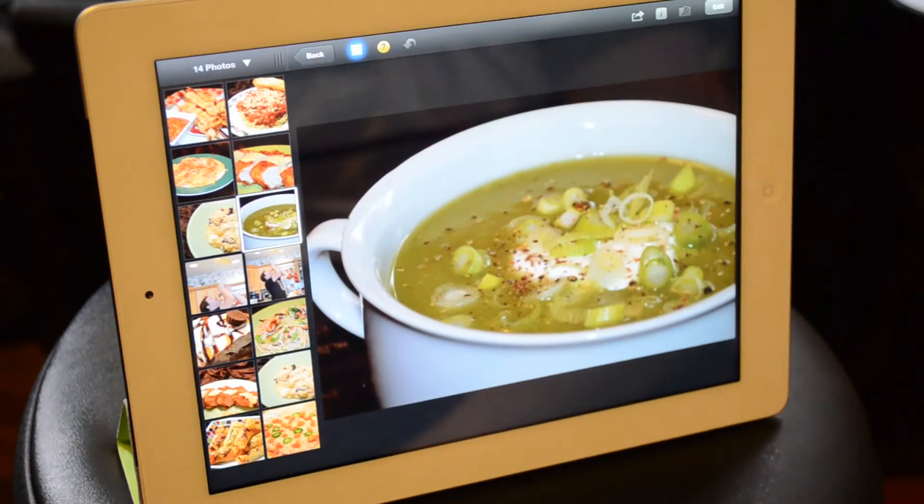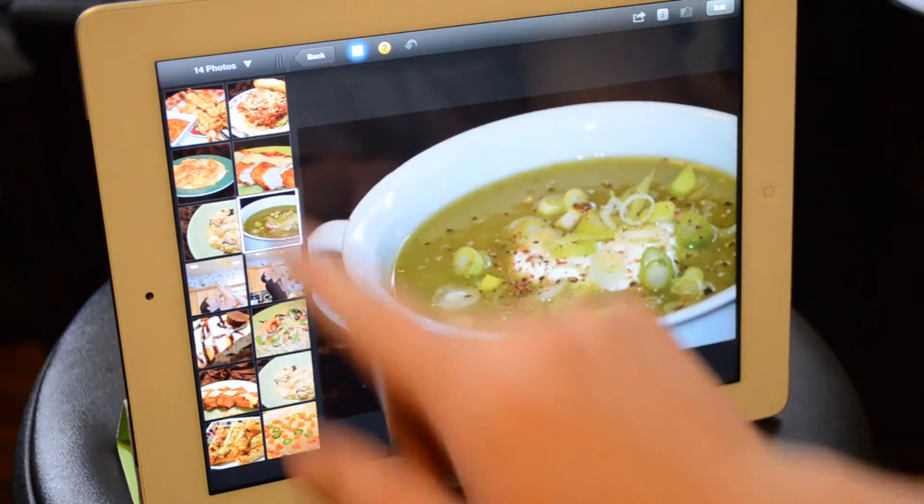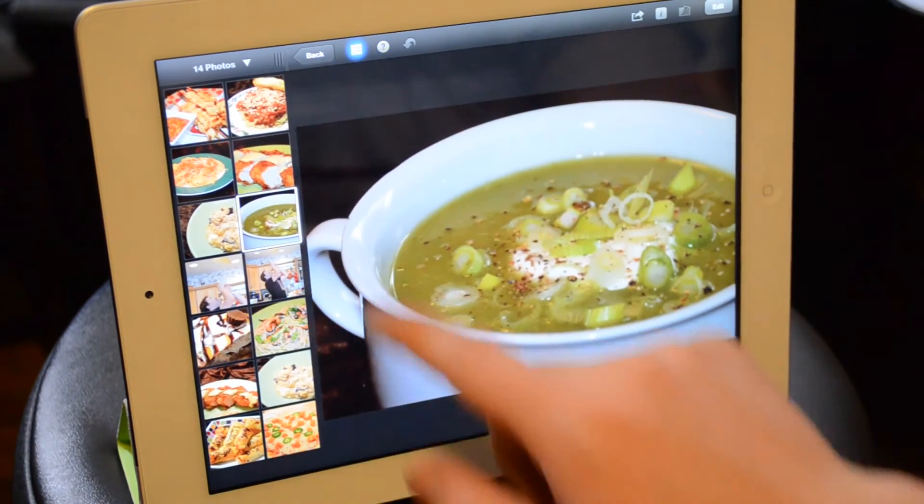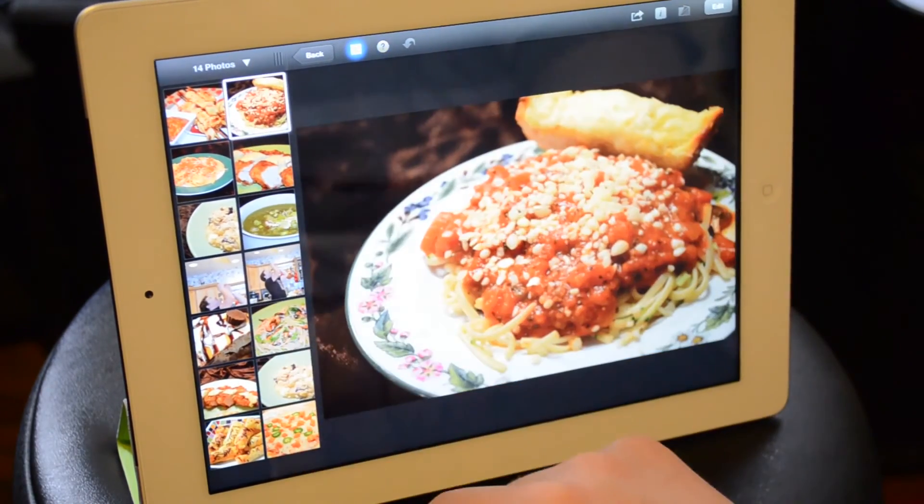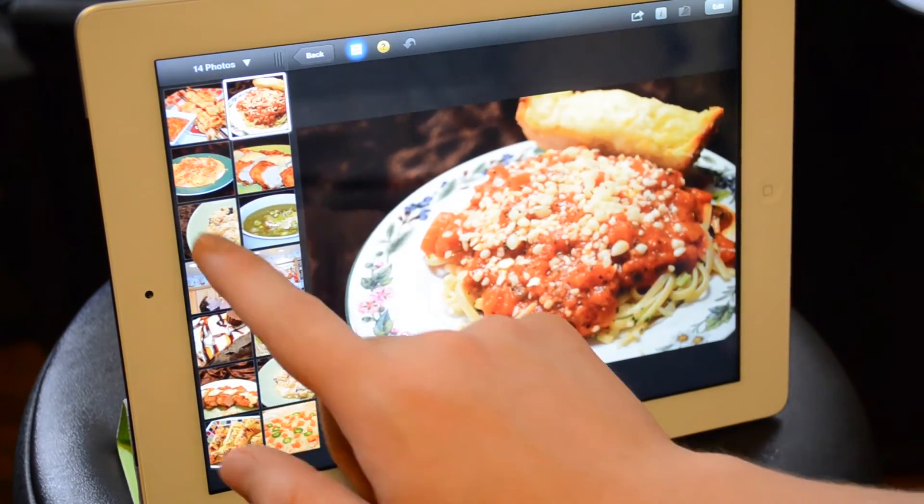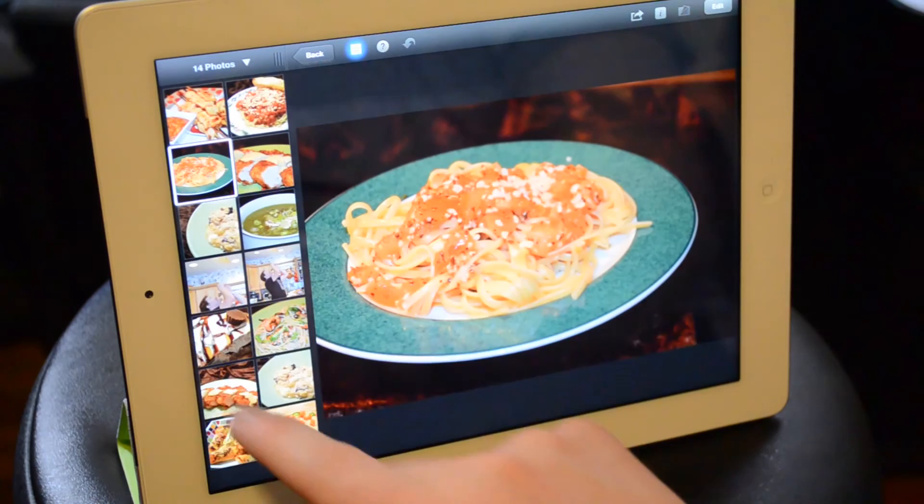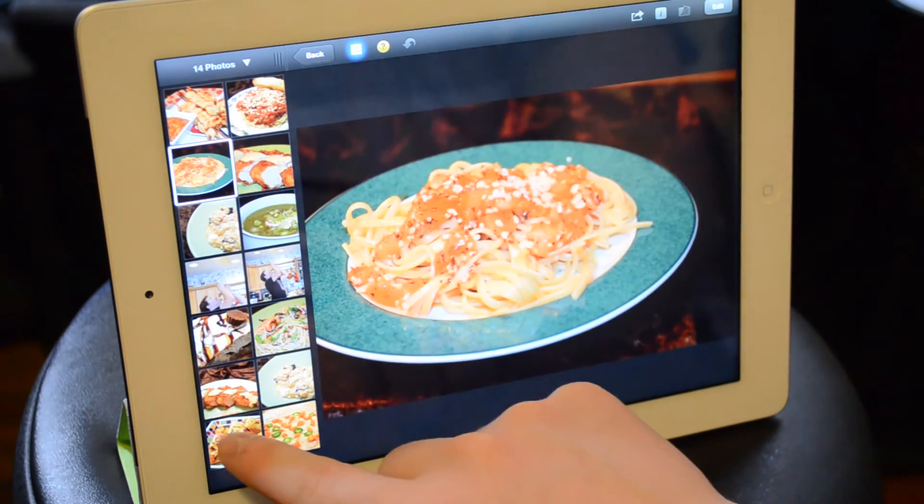So I also want to show you iPhoto here. I'm not going to do any editing, but just the basics. It's really cool. If you haven't checked out this app, it's definitely worth it, especially on the new iPad.